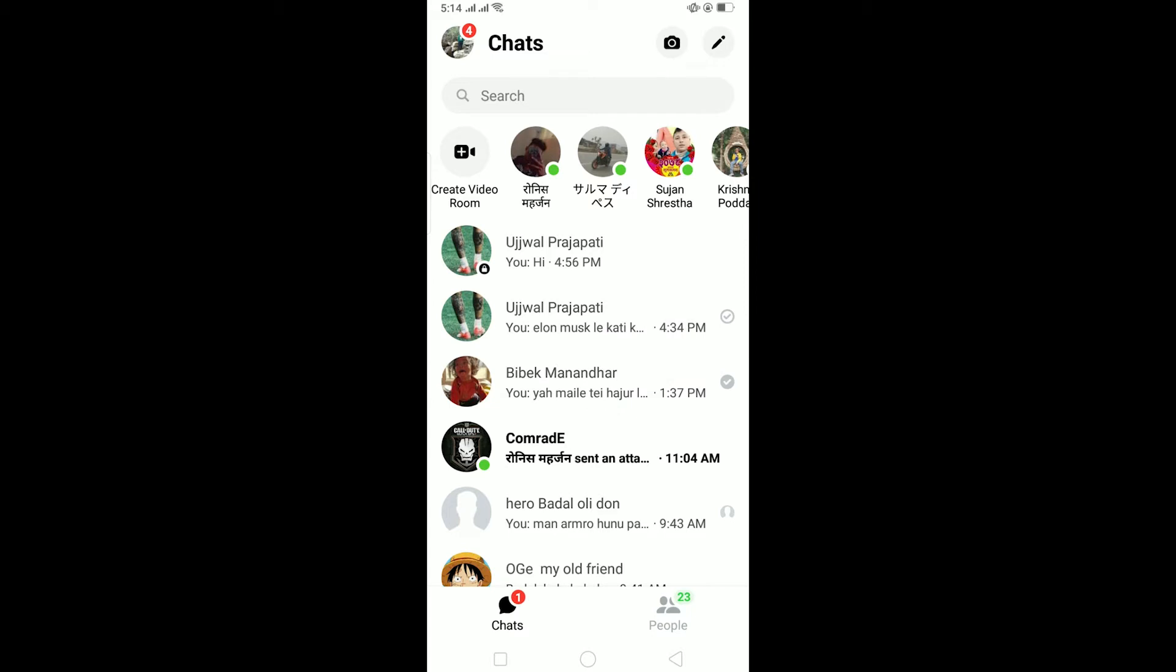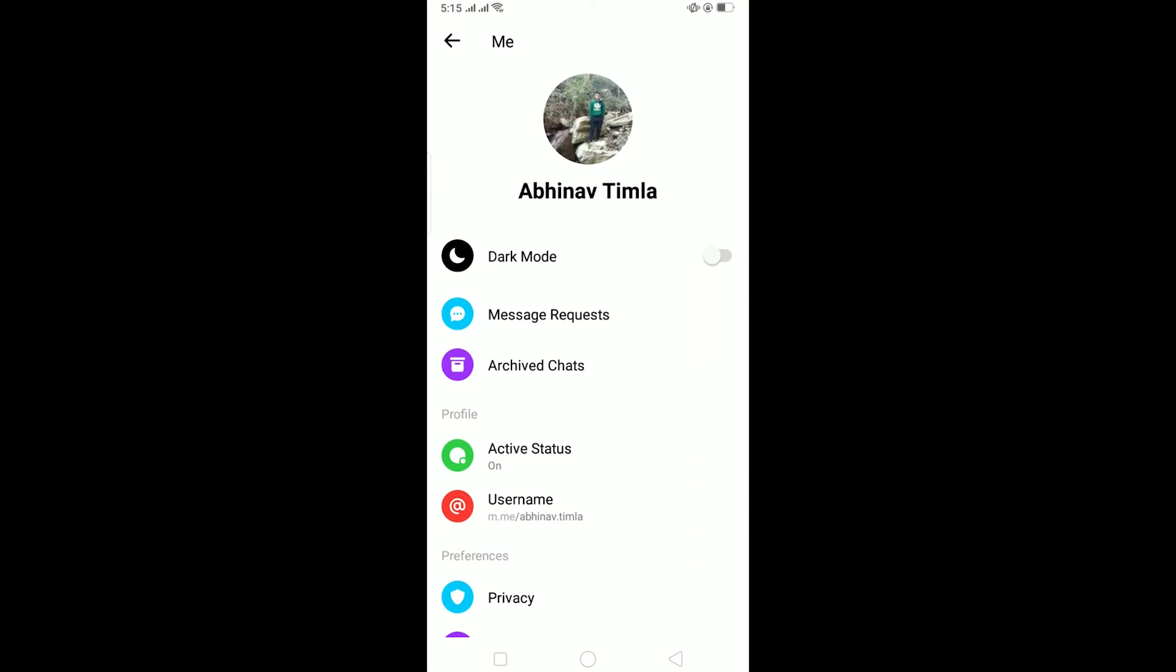I'll be teaching you how to fix your Messenger story not showing. To fix your Messenger story not showing, click on your profile icon. First, make sure you haven't muted the person. If you've blocked or muted that person's story, you won't be able to see their story.